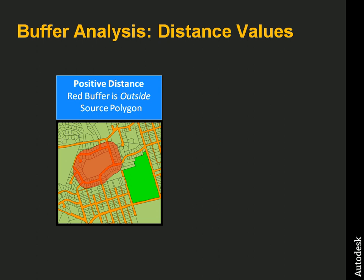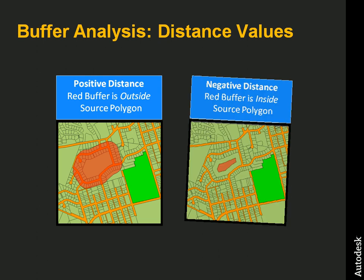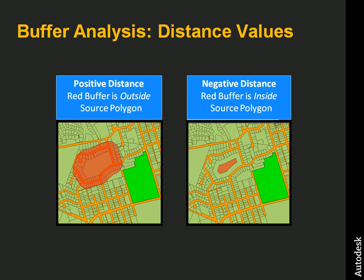But buffer analysis also allows us to specify a negative distance. A negative distance buffer creates a buffer inside the source feature, in this case the source polygon.